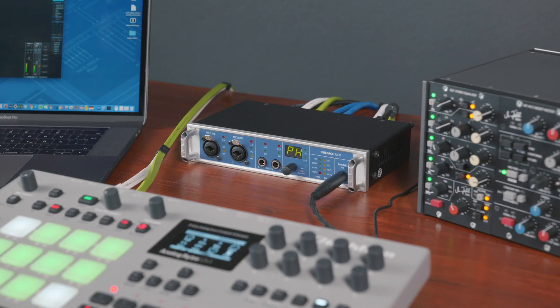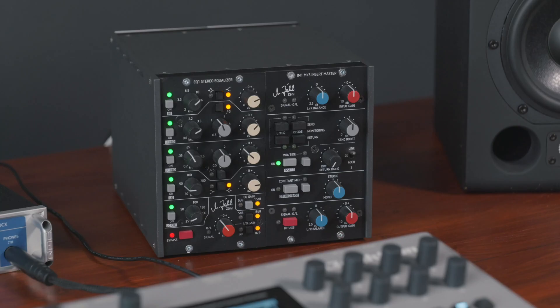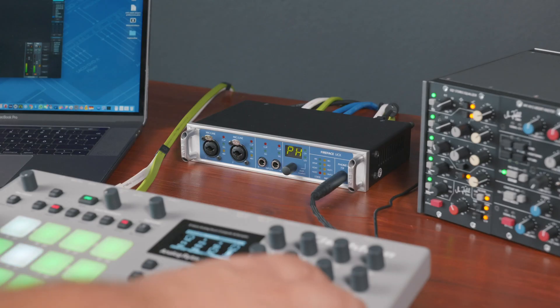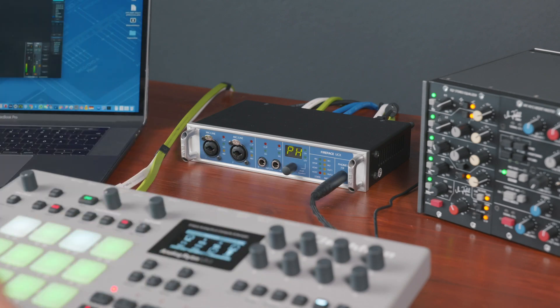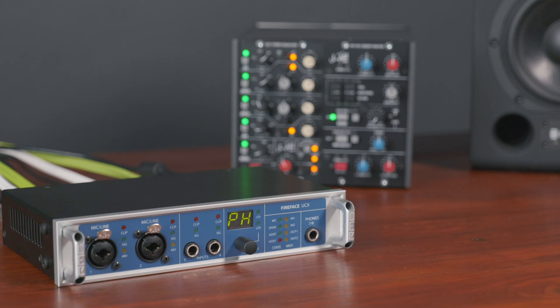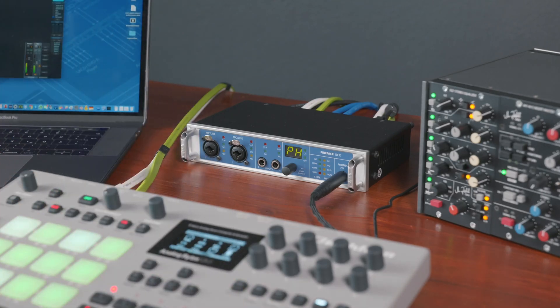Most common insert effects are EQs and compressors. For this demo we use the CLEQ1 Stereo Equalizer. To create a stereo insert effect in TotalMix FX, we need an analog stereo output channel from the RME interface which will transmit our dry signal to the stereo input of the hardware effect.